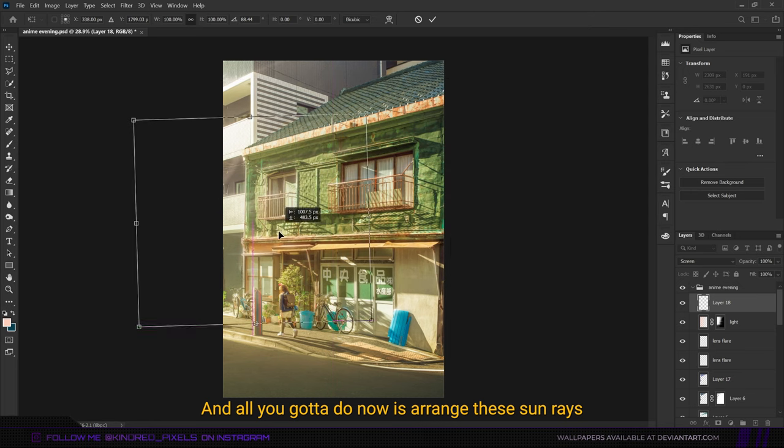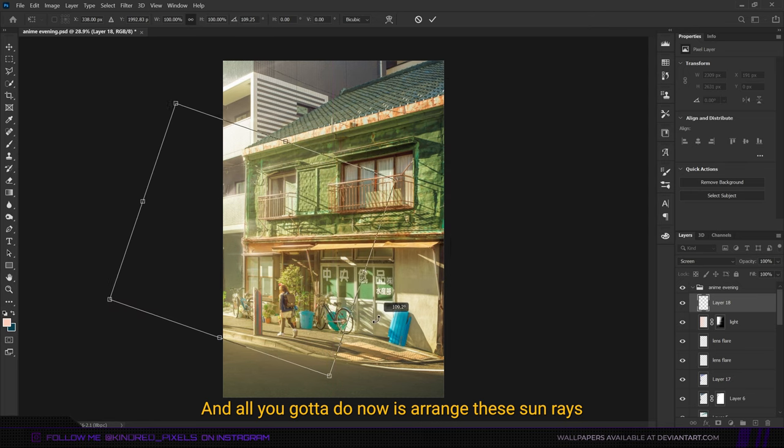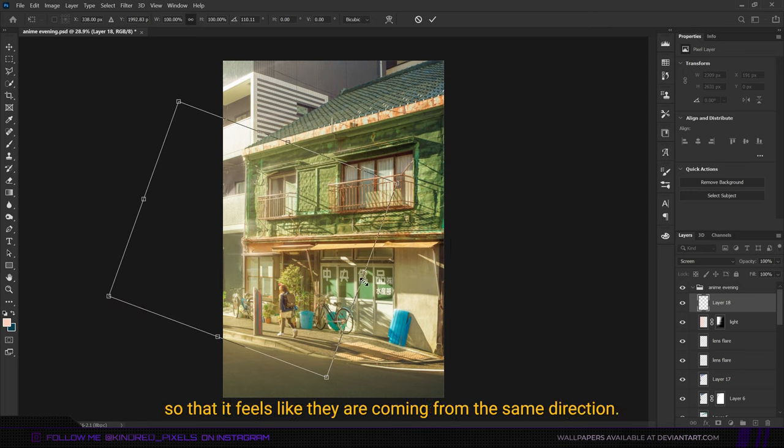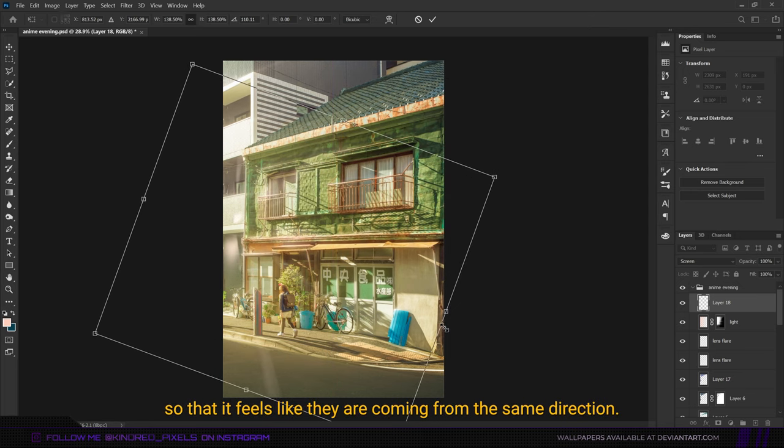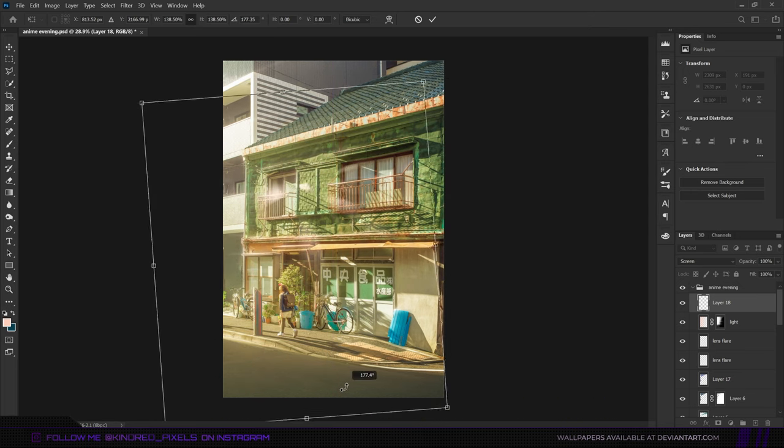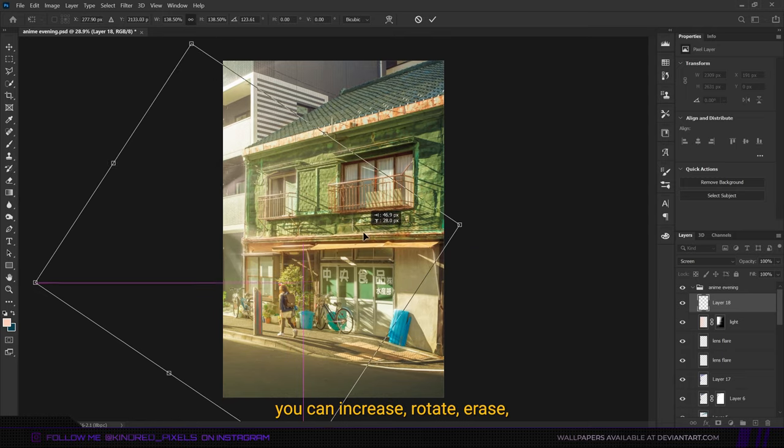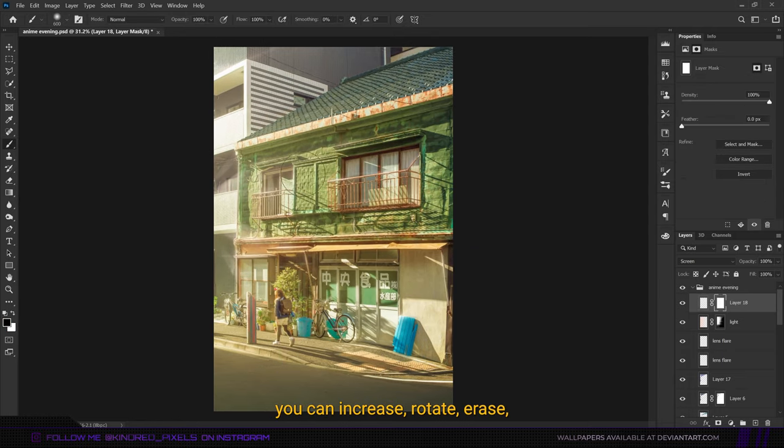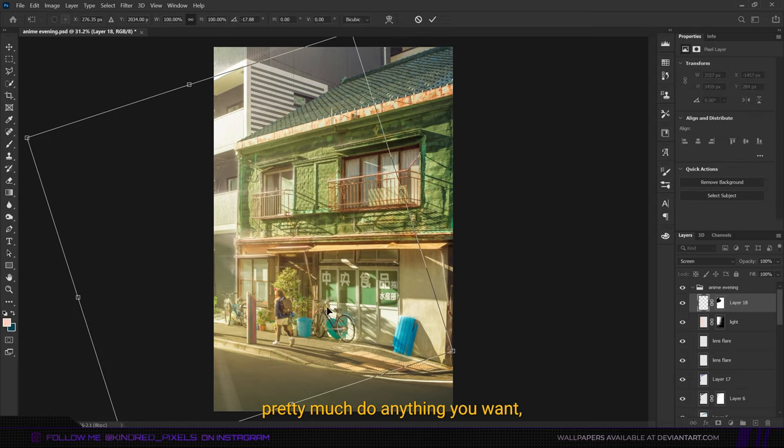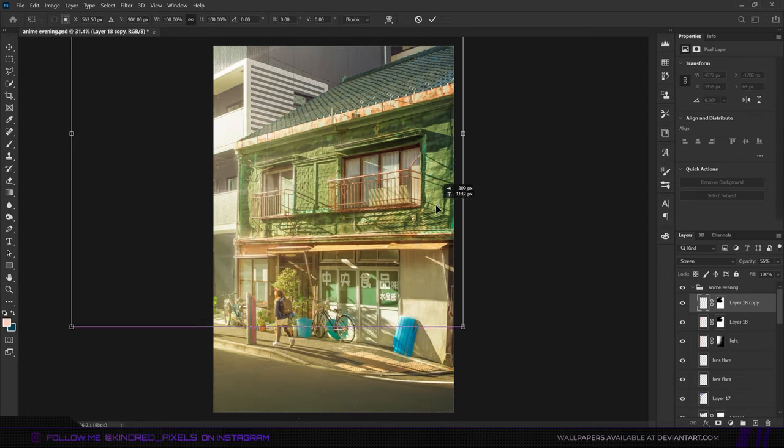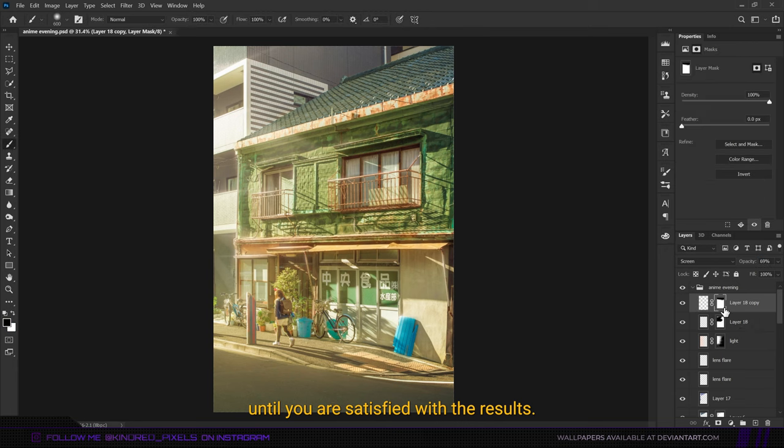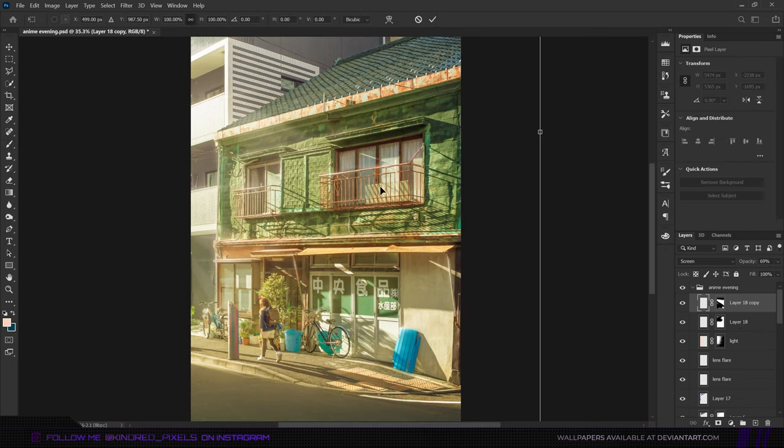All you're going to do now is arrange the sun rays so that it feels like they're coming from the same direction. For that, you can increase, rotate, erase, pretty much do anything you want until you're satisfied with the results.